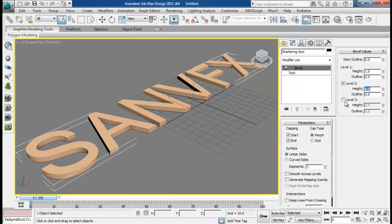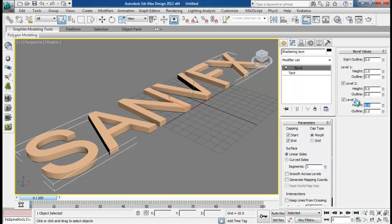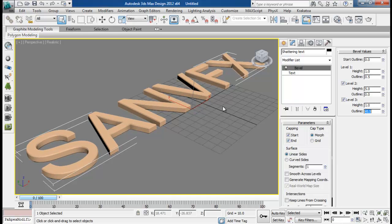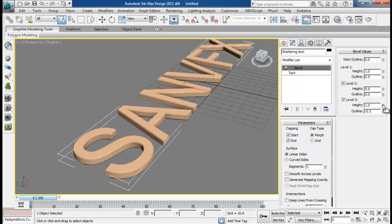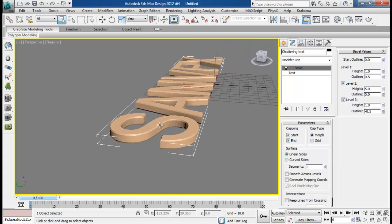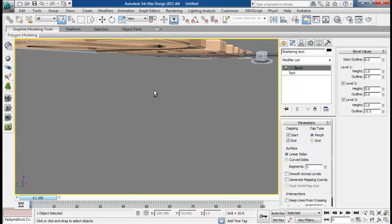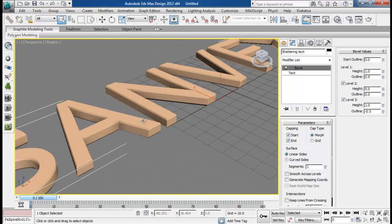That's enough, no outline. And level 3 height to about 1, and outline to negative 0.5. So this will create a nice beveled text for us.